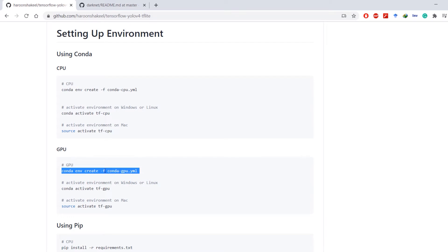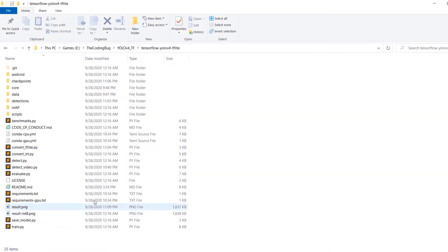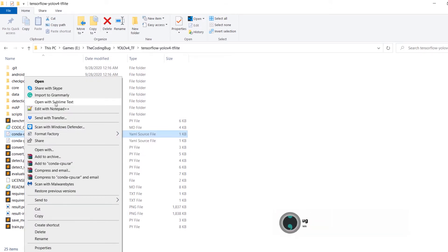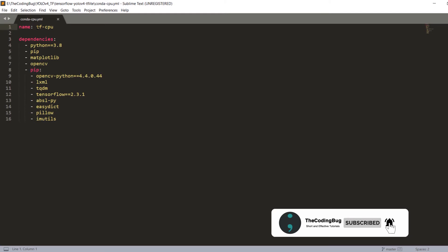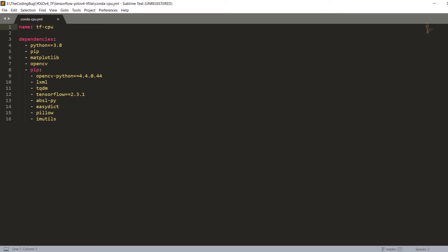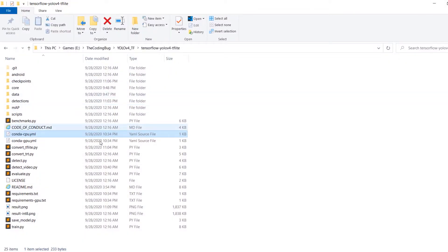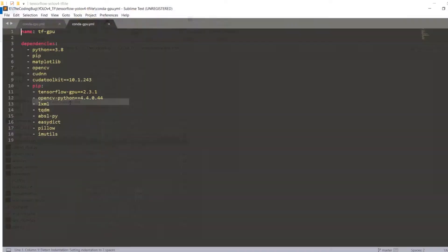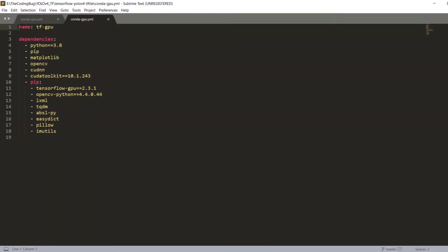Let me quickly show you what the conda-GPU and conda-CPU YAML files contain. The CPU version sets up a tf-CPU environment and installs all dependencies including the CPU version of TensorFlow 2.3.1. The conda-GPU YAML sets up a tf-GPU environment and installs TensorFlow GPU version 2.3.1, and it also installs CUDA and cuDNN for you automatically.